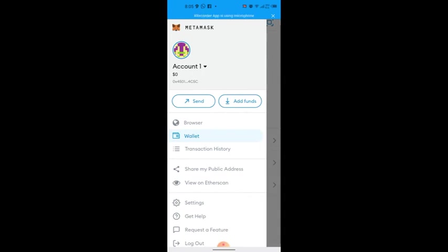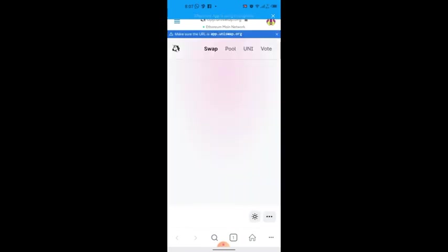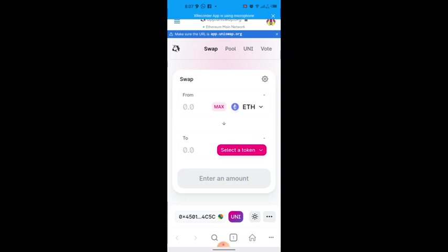To do the swap, click the top-left menu in MetaMask. When it pops up, go to 'Browser'. On the browser, search for uniswap.org. I've already done it so it appeared right away. When you search and it loads, you'll see the swap interface with 'From' at the top and 'To' at the bottom.